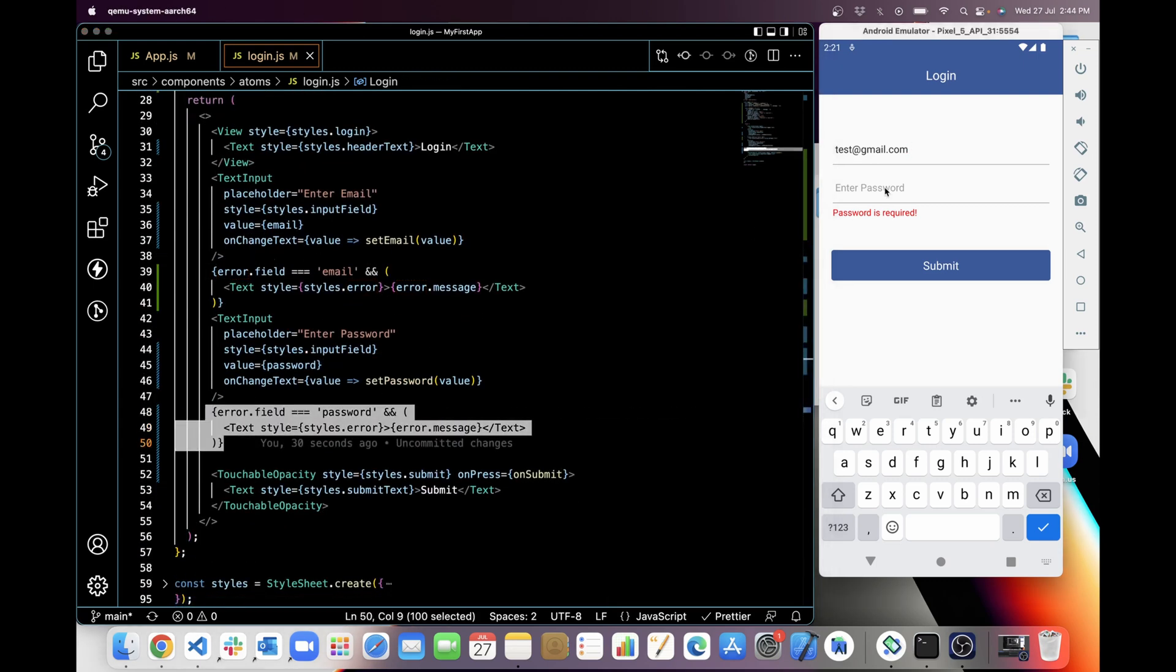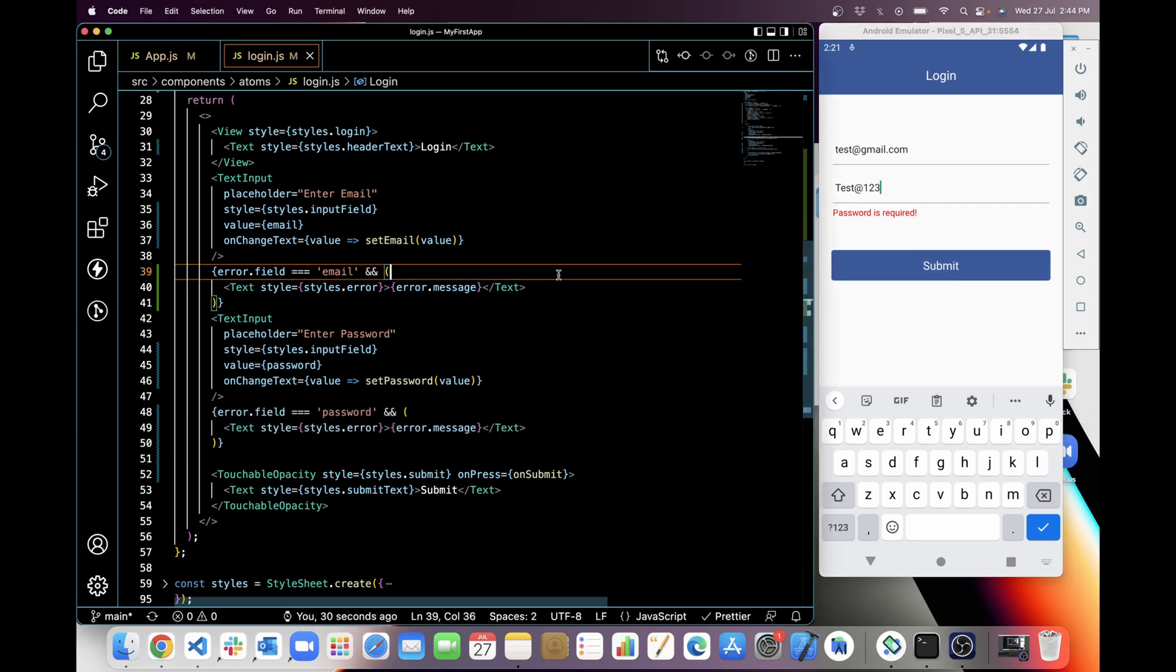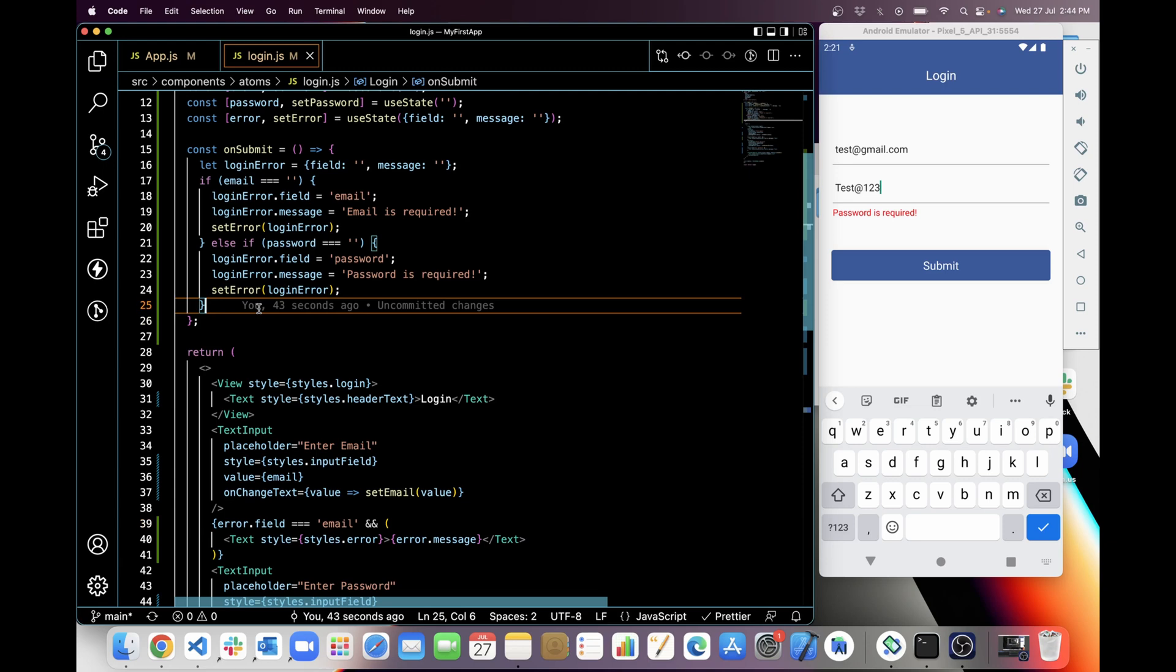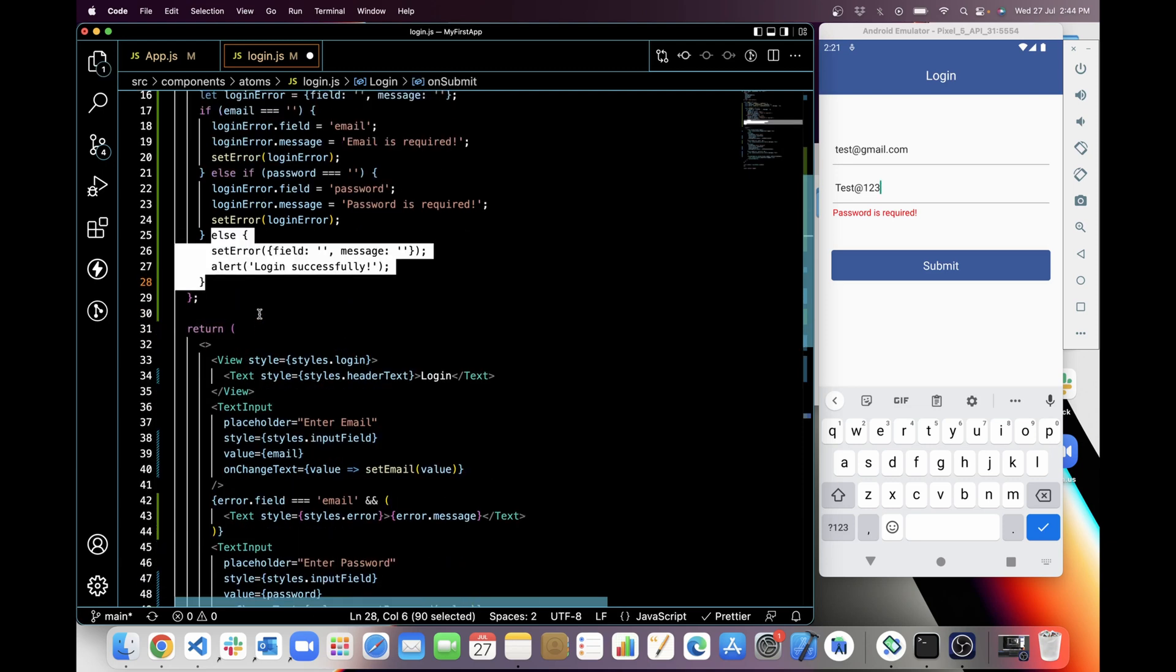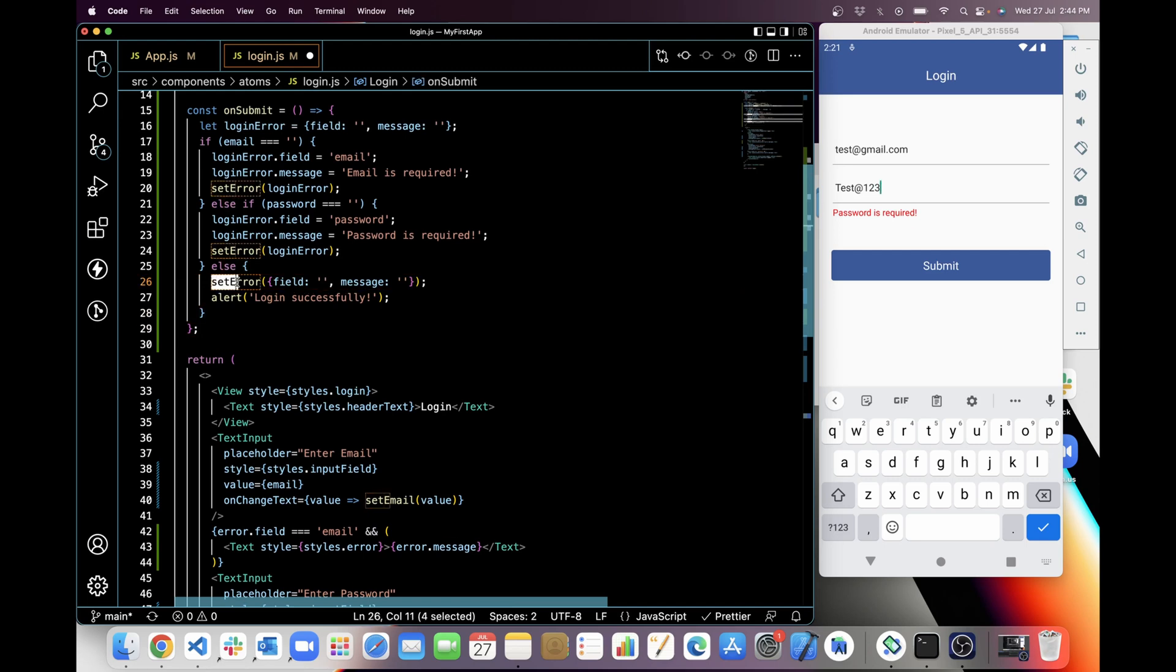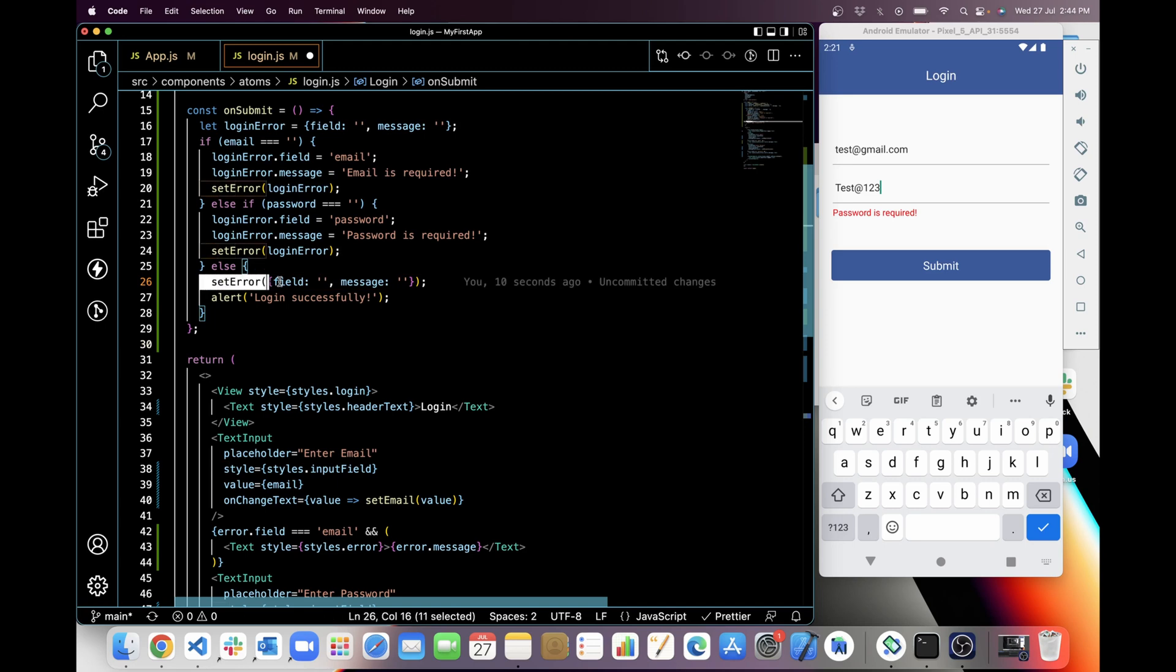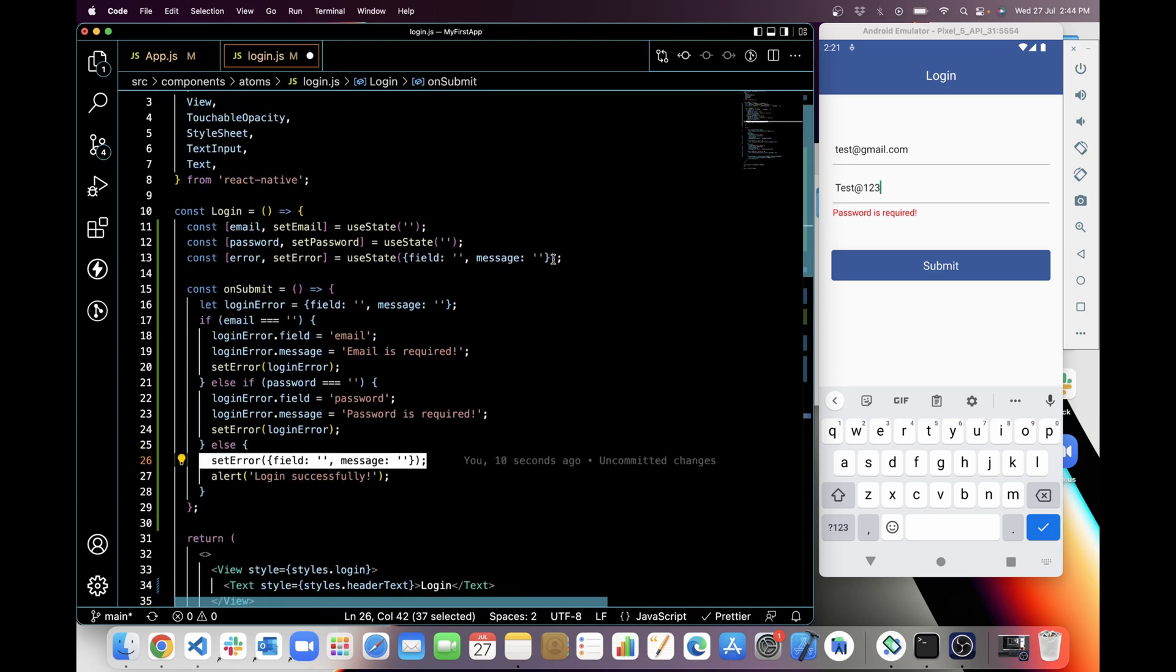So if I will add password also, but error is still there because we are not adding any else condition here. So let's add else condition. Yeah, so in the else condition I have set error with blank field and blank messages because we only need to check email and password, then we will set it as initial state.